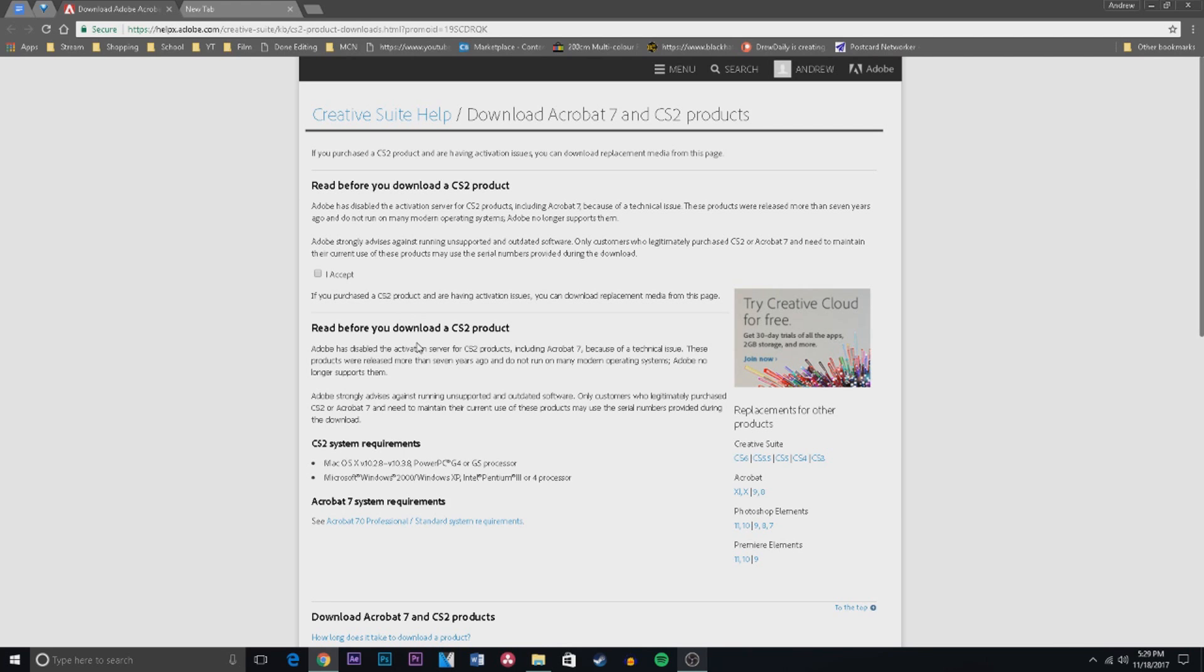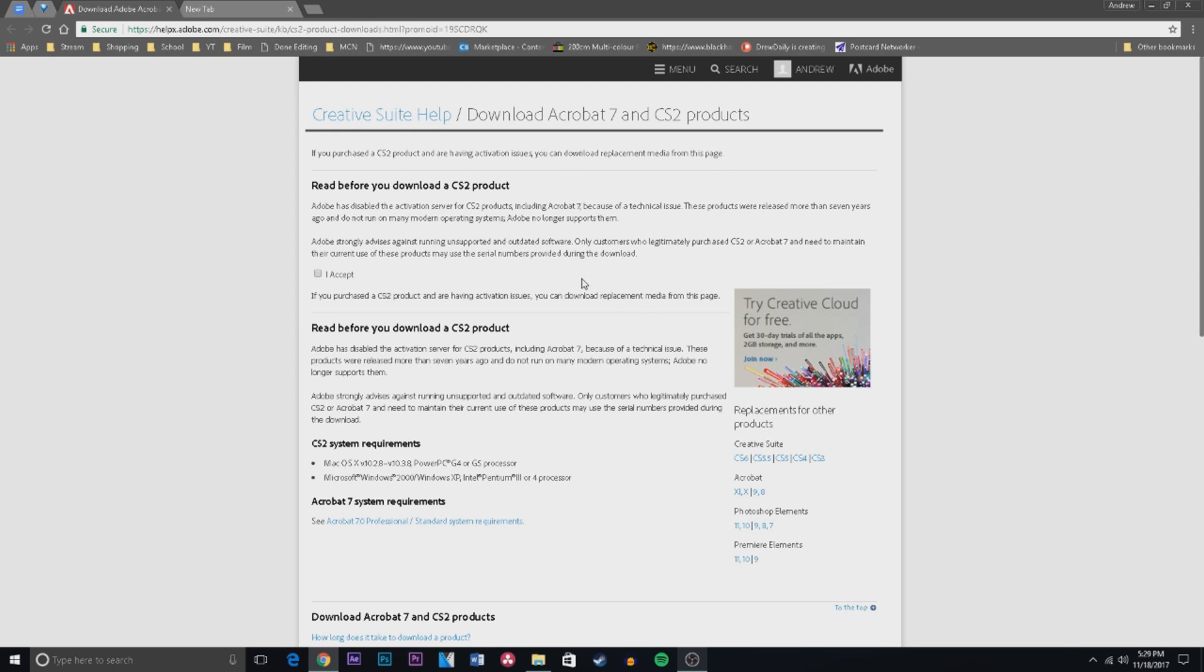So what you want to do is go to this link. You need to, if you're not signed into an Adobe account, you need to make one or sign in. You need to have one and then sign in, and then you'll come to here and you'll read all this.